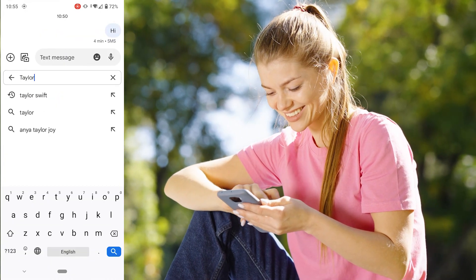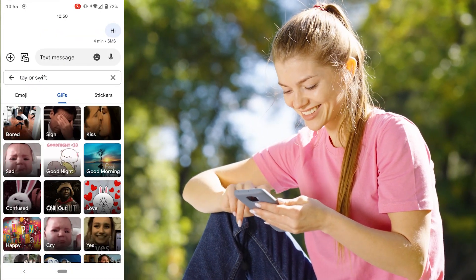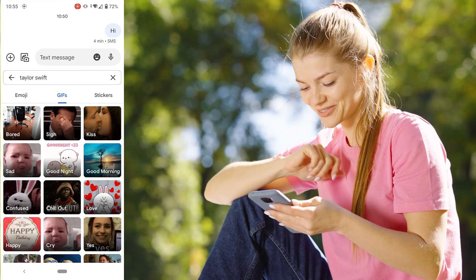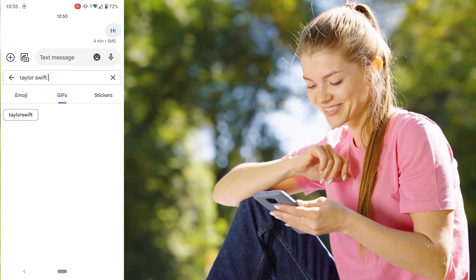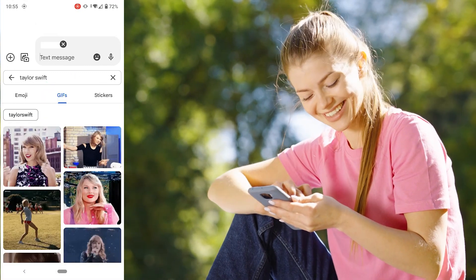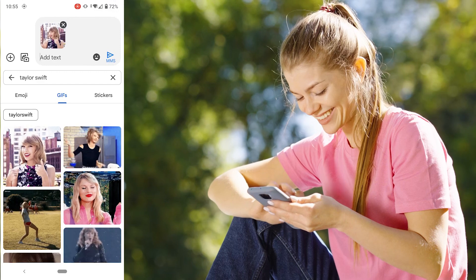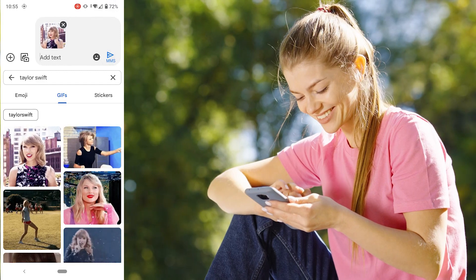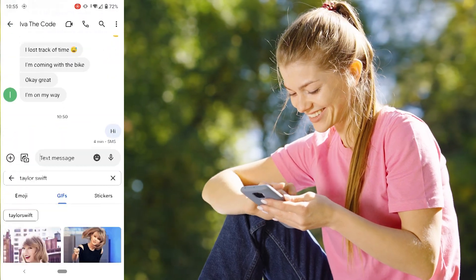Then tap on GIFs. Click on the search box to find a specific GIF, or select from one of the offered GIFs below the search bar. Last but not least, just click the send button to send the GIF message.